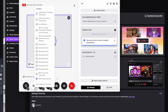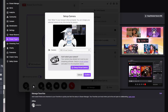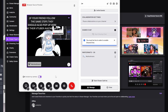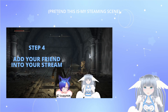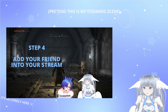If everything is set up — your OBS is open and your virtual camera is running — when you press camera on, you should be able to see yourself. There we go, perfect. Now we have gotten to the last step, which is adding our friends.